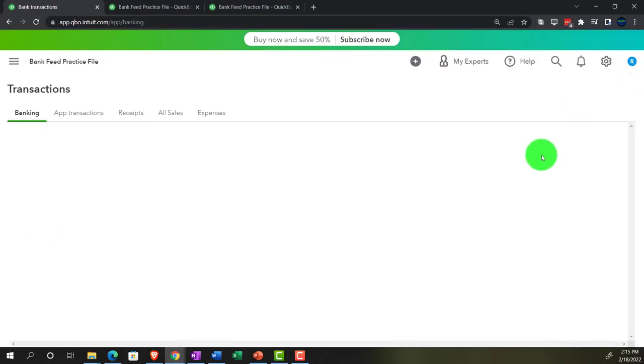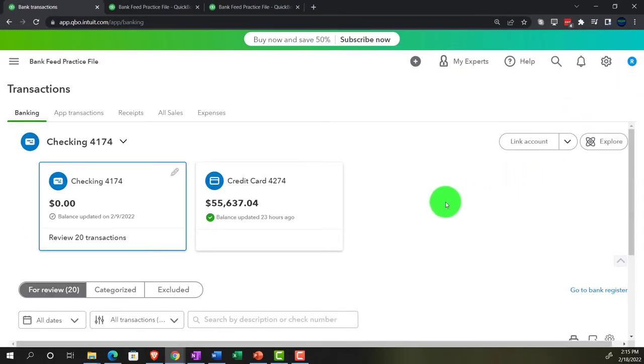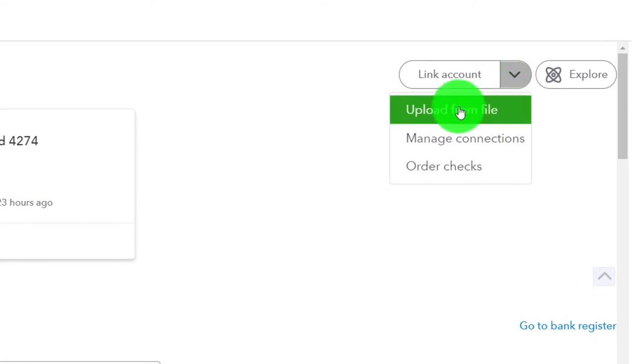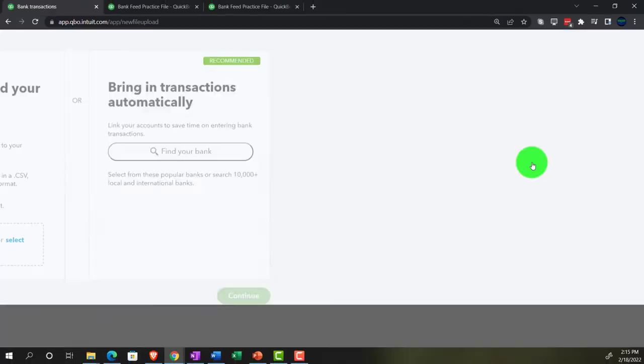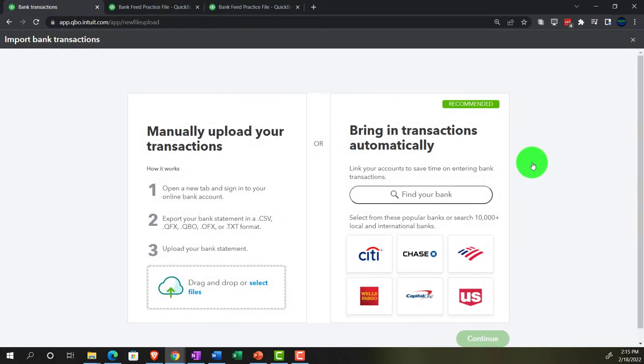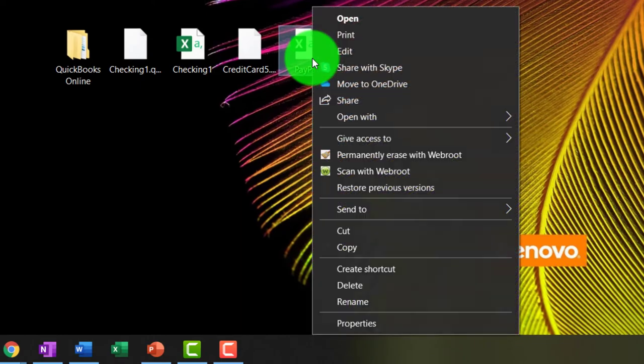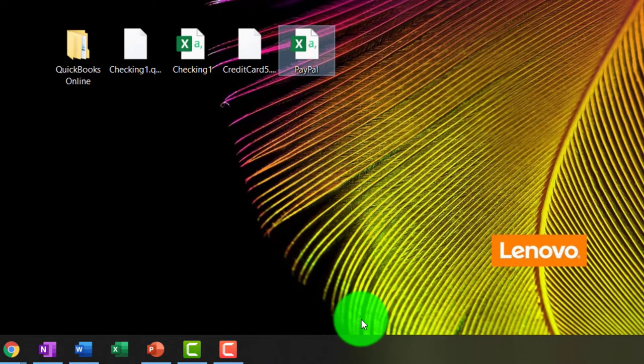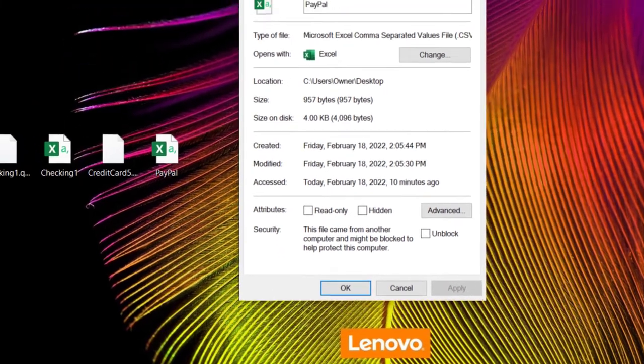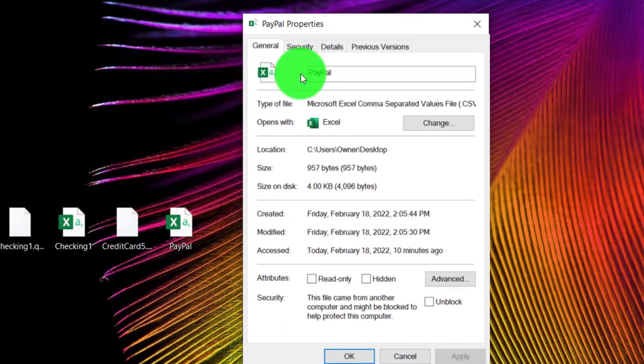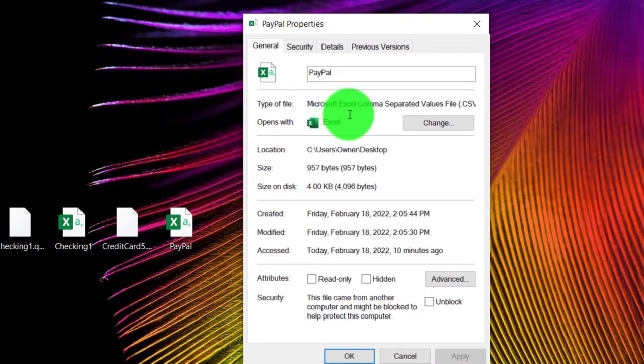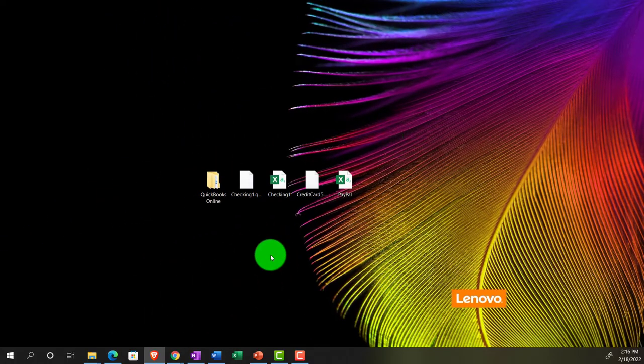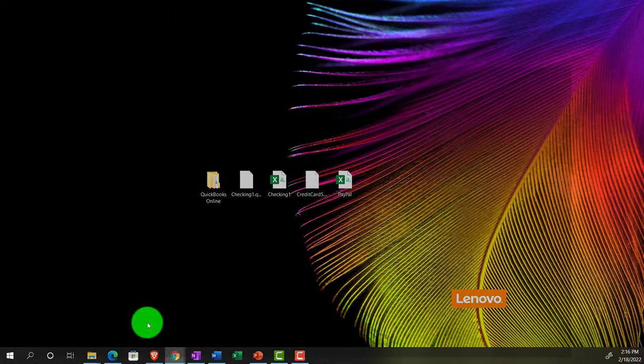You have the same thing where you might be able to upload the transactions to the system. However, PayPal on their end do not have at this point in time the capacity to download a QBO type of file, as we saw with the checking and credit card account. But you can download a CSV file, which is kind of like an unformatted Excel worksheet. So that's what we'll practice here. If we were to say I want to go to the link and upload from a file, for example, then we might have a file that looks something like this, jumping over to the desktop. And this file looks like an Excel file, but it's a CSV file. If I were to go to the properties here, then it would be a CSV type of file, the Microsoft Excel comma-separated values, otherwise known as the CSV.